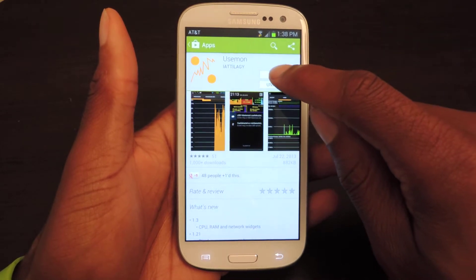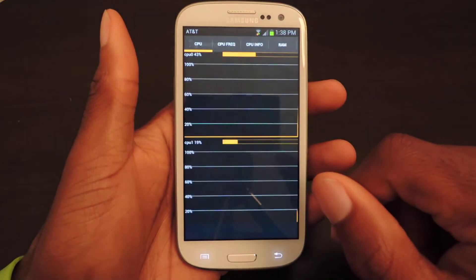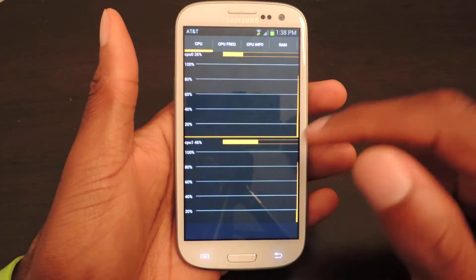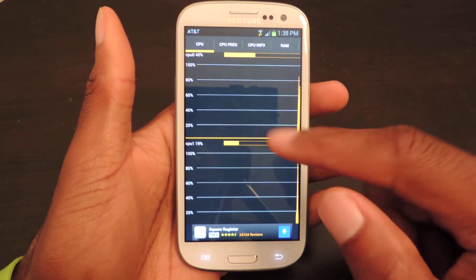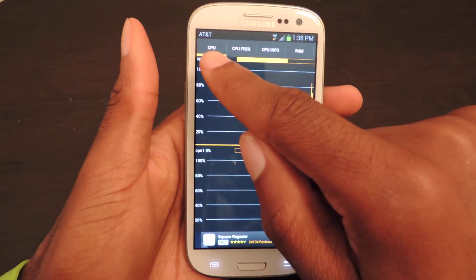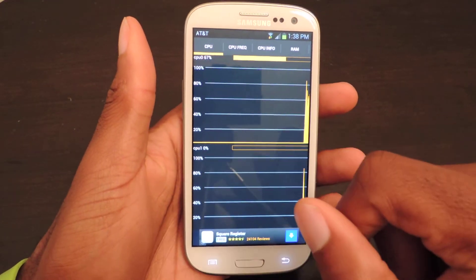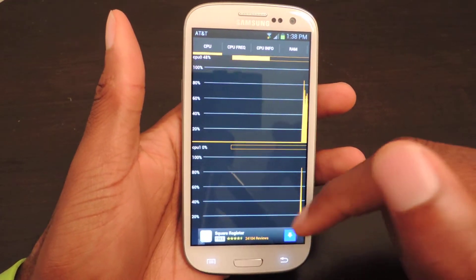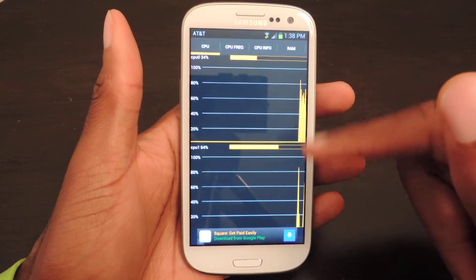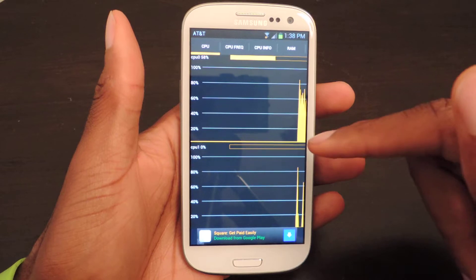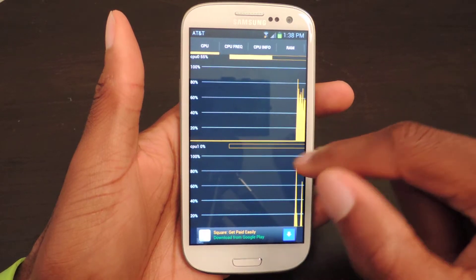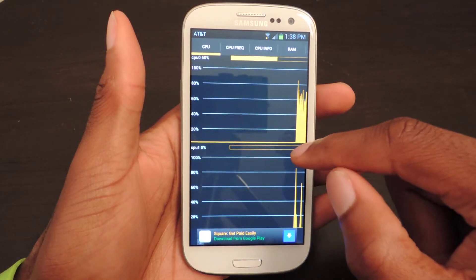So we're just going to install it — I've already installed it — we're going to hit open and it'll take you here. Already you can see CPU and it's showing me exactly what my CPU is doing in graph form.